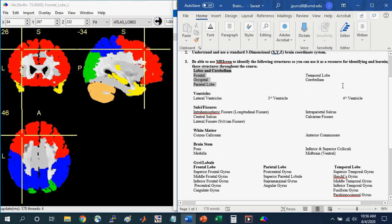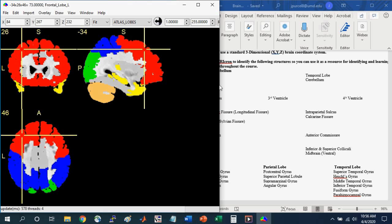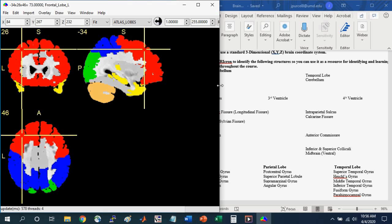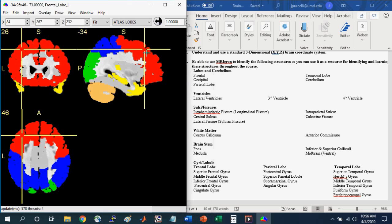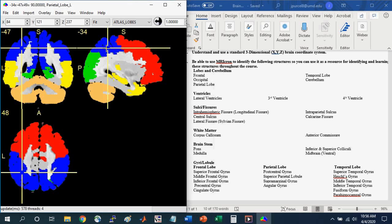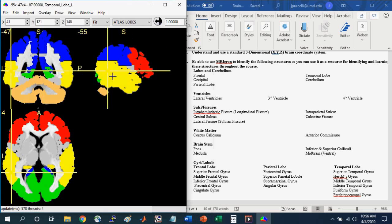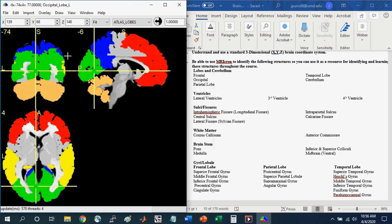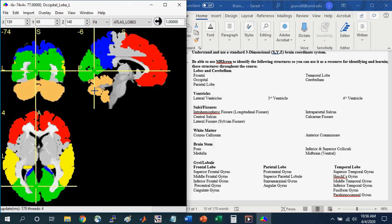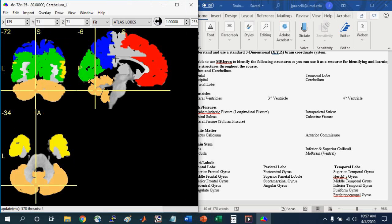And so up here at the top, you see that we focused on the lobes and the cerebellum. And so here in the MRI-Cron window, you can see just by clicking on the colored regions, you can identify these different structures. So clicking on the red, you can identify the frontal lobe. Clicking on the blue, you can identify the parietal lobe. Clicking on the yellow, you can identify the temporal lobe. And clicking on the green, you can identify the occipital lobe. And finally clicking here on the tan, you can identify the cerebellum. And just by clicking around and navigating through the brain in this manner, you can learn how these different structures relate to each other.